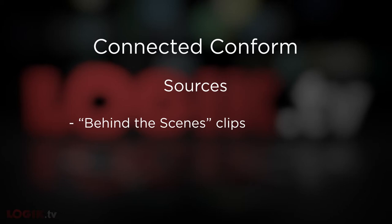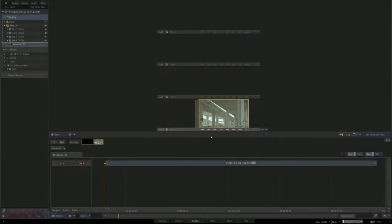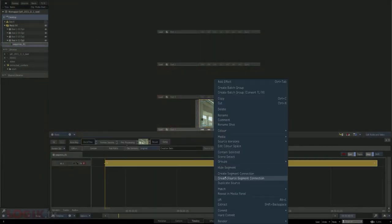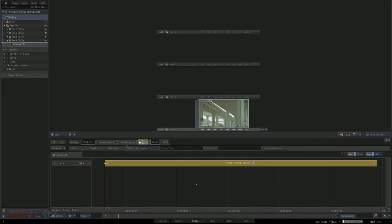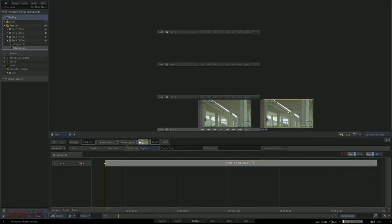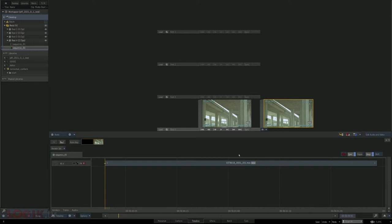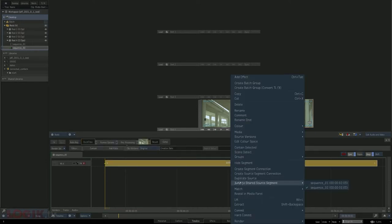The best way I've found to keep track of your sources is to right-click a clip in the timeline and look for the jump to shared source segment option on the right-click menu. If it's not there, then that's Flame's way of telling you that that is the only instance of that clip across all reels and sequences on your desktop. As soon as that clip exists in more than one place — through, let's say, an alt-shift-drag duplicate — when you check that right-click menu again, you'll see the jump to shared source segment option and gain the ability to see exactly where it's used by jumping to a different sequence or just a different section of your timeline.